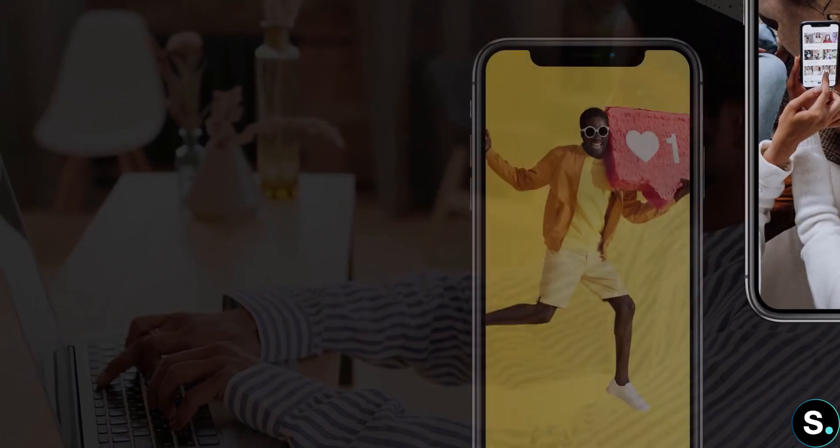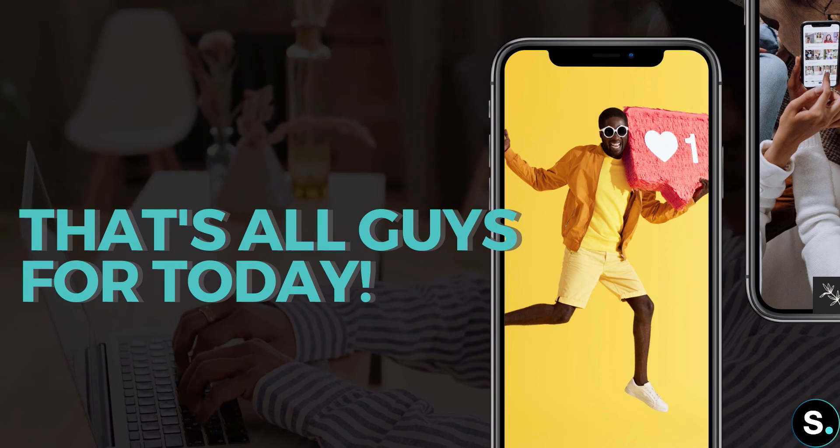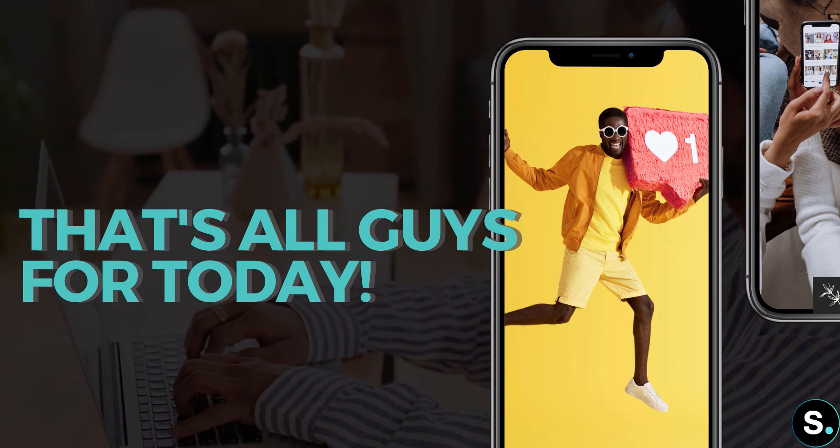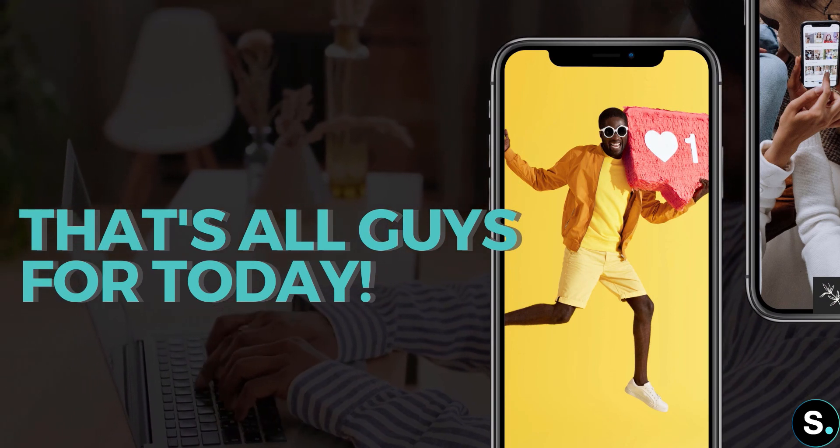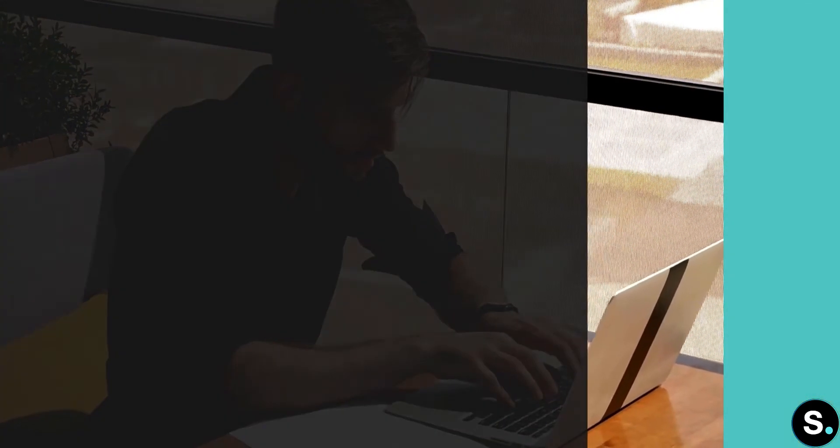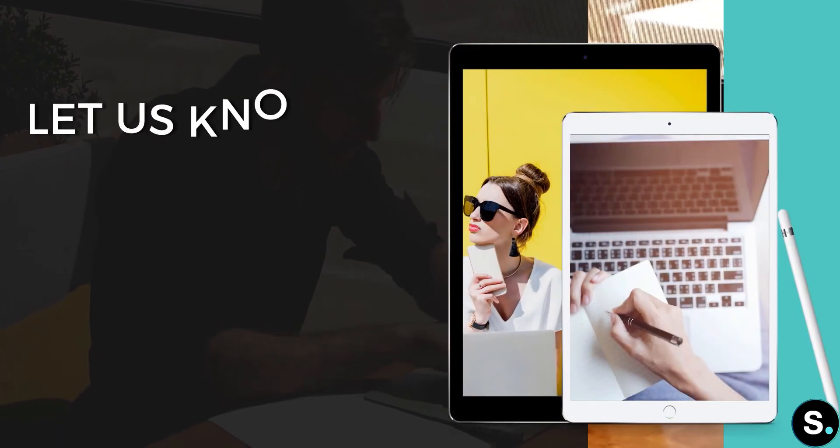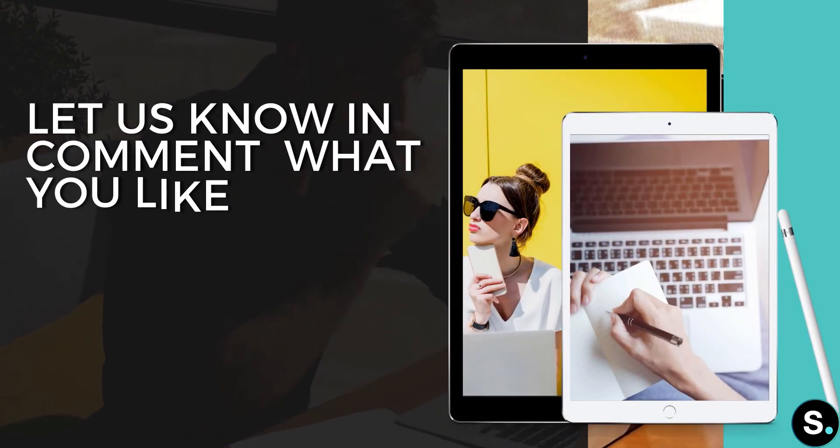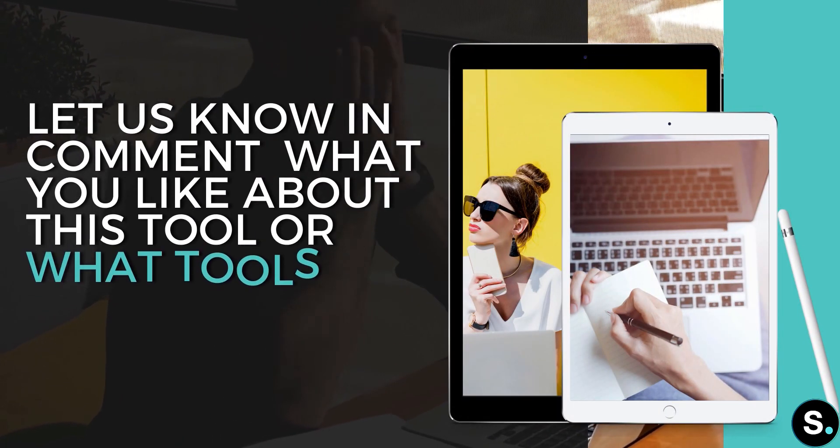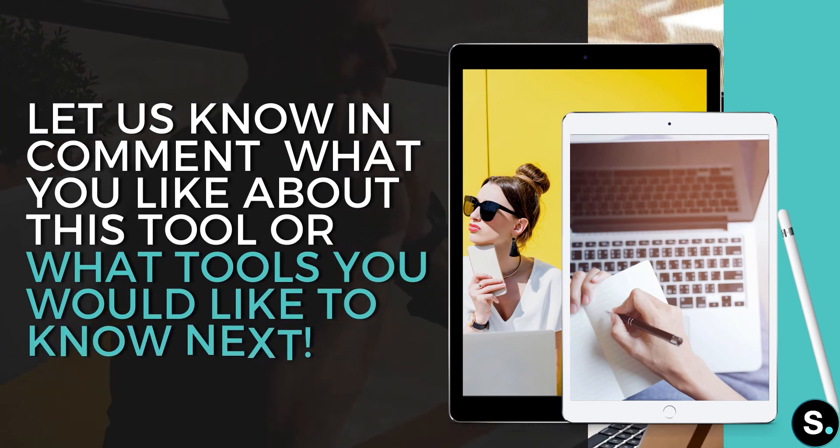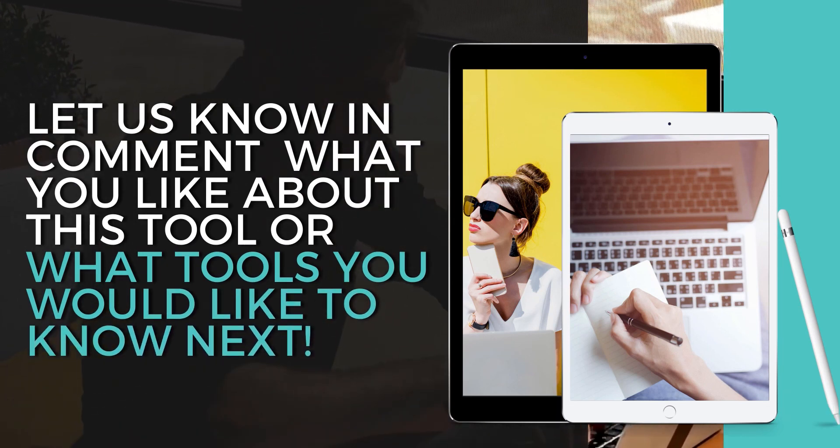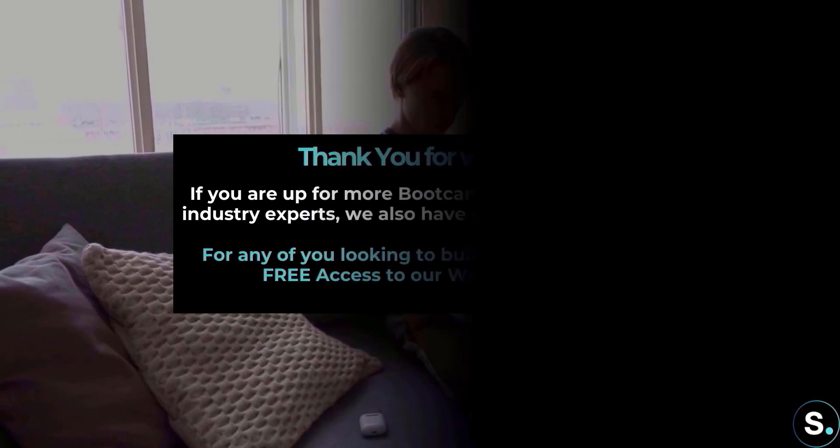So that's it for today's video. We are almost reaching our final video for the second week. Let us know in the comment below if you like this tool or what is your other recommendation for us to check out. We would love to hear from you. Until next time, I'm Alice from Sienna.